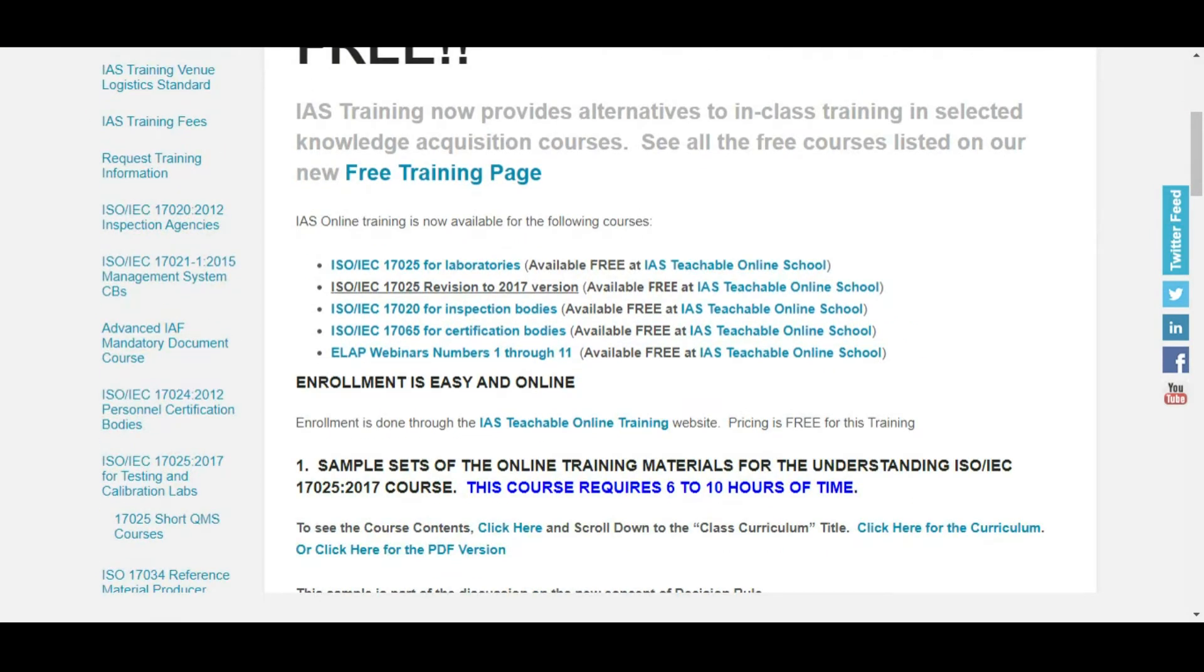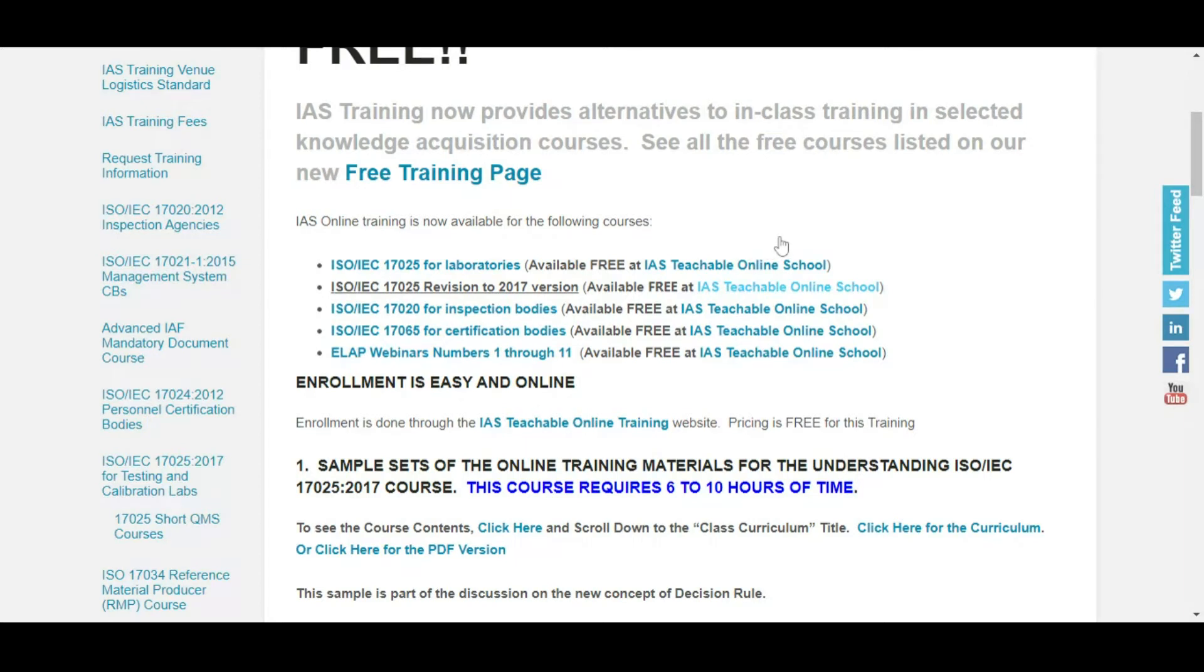Here IAS online training is now available for the following courses free. I will choose ISO IEC 17025:2017.